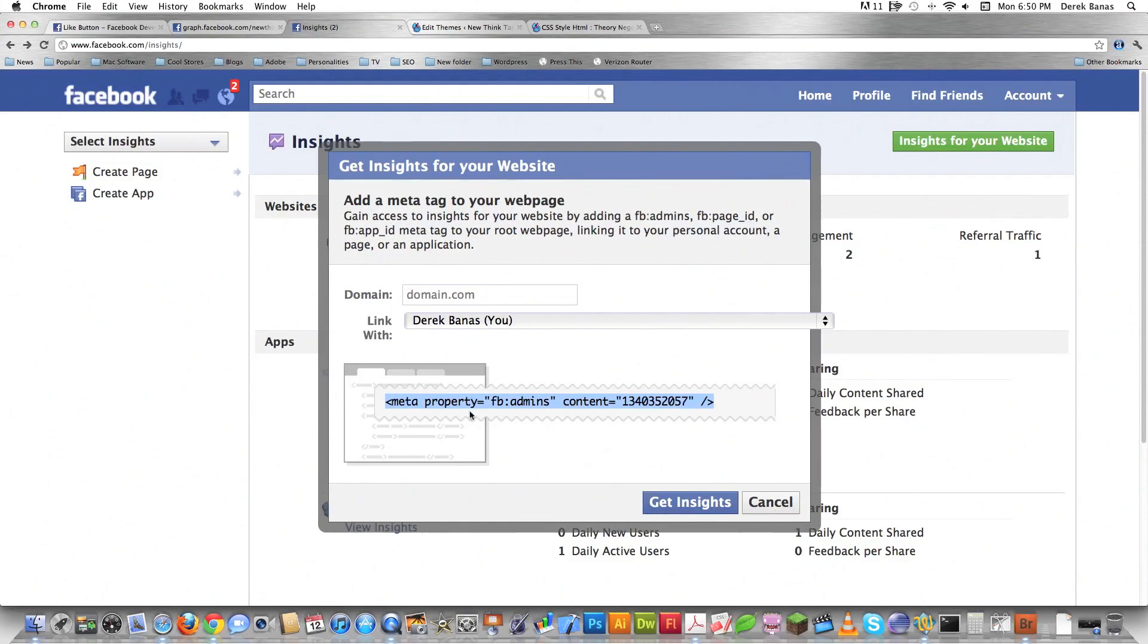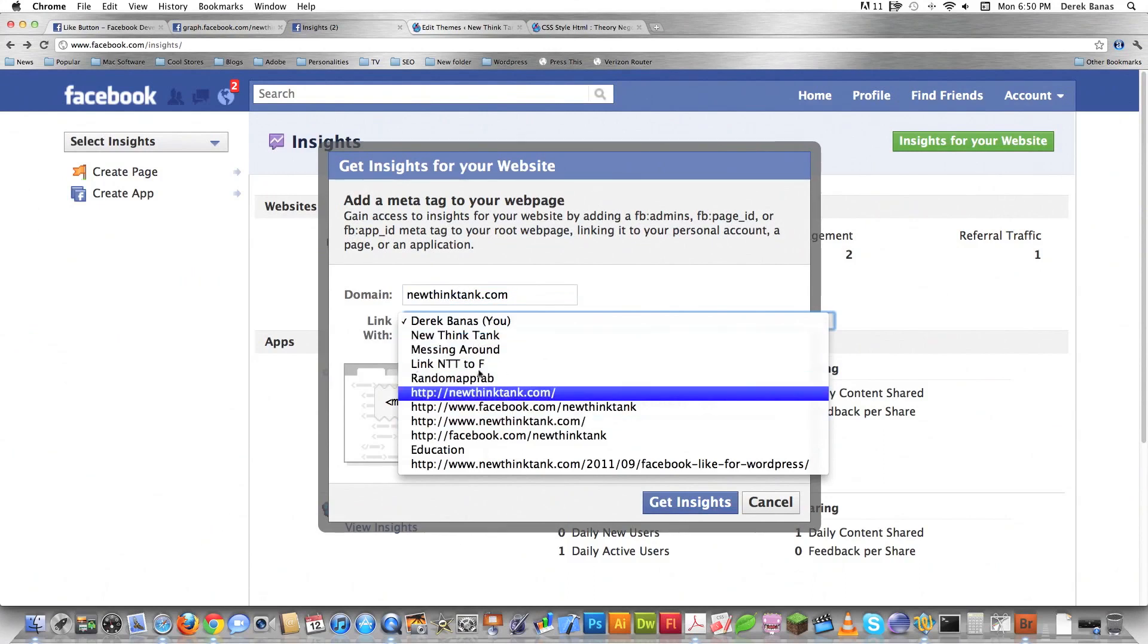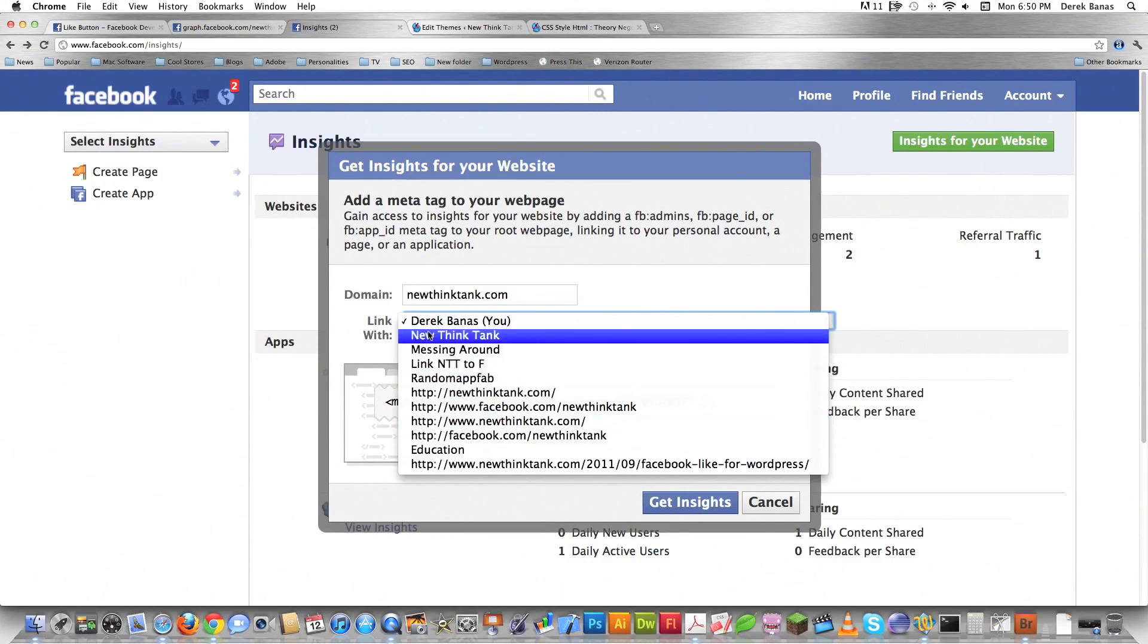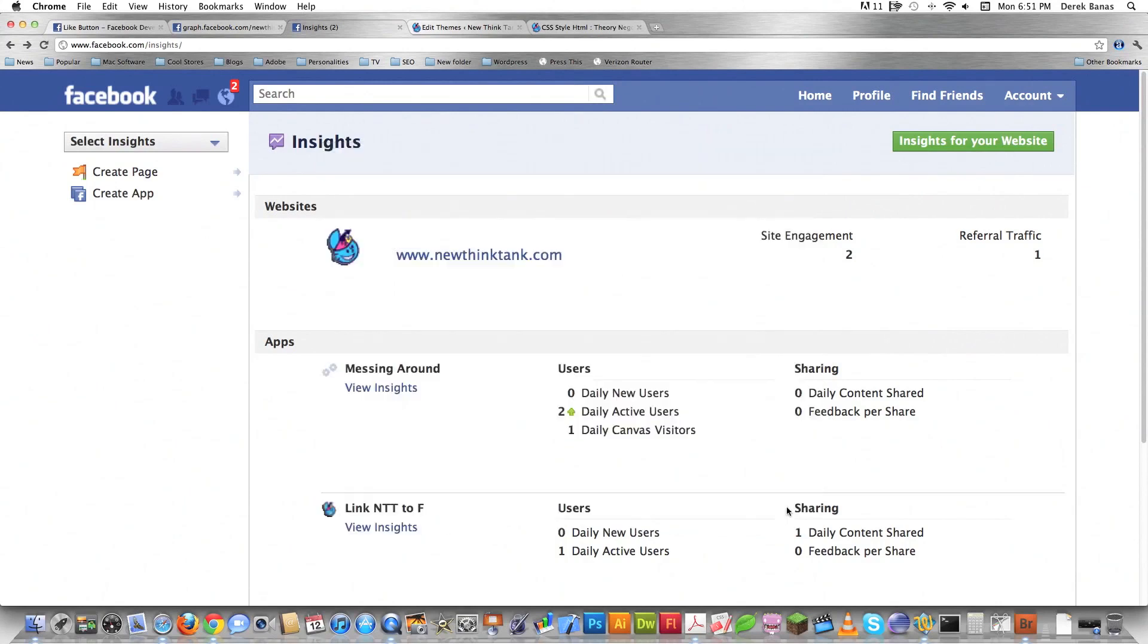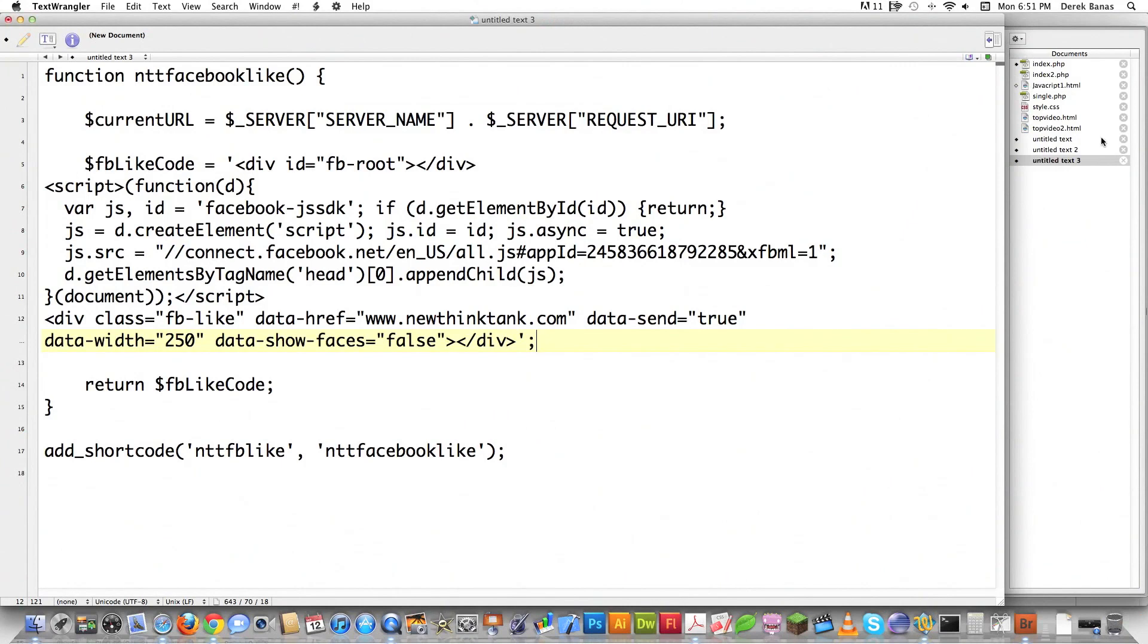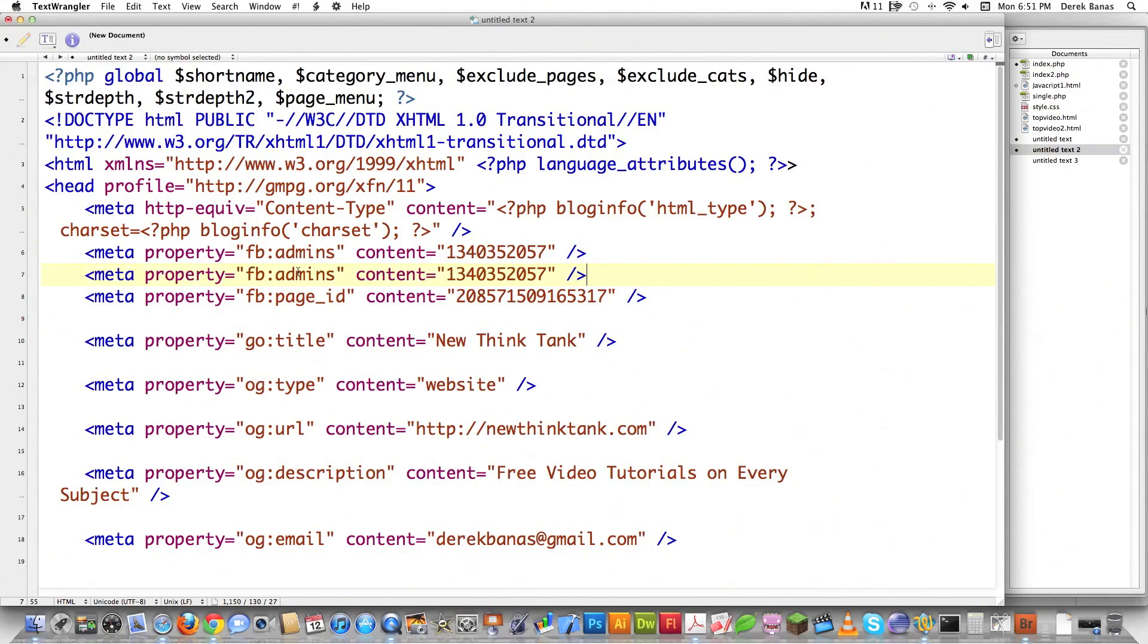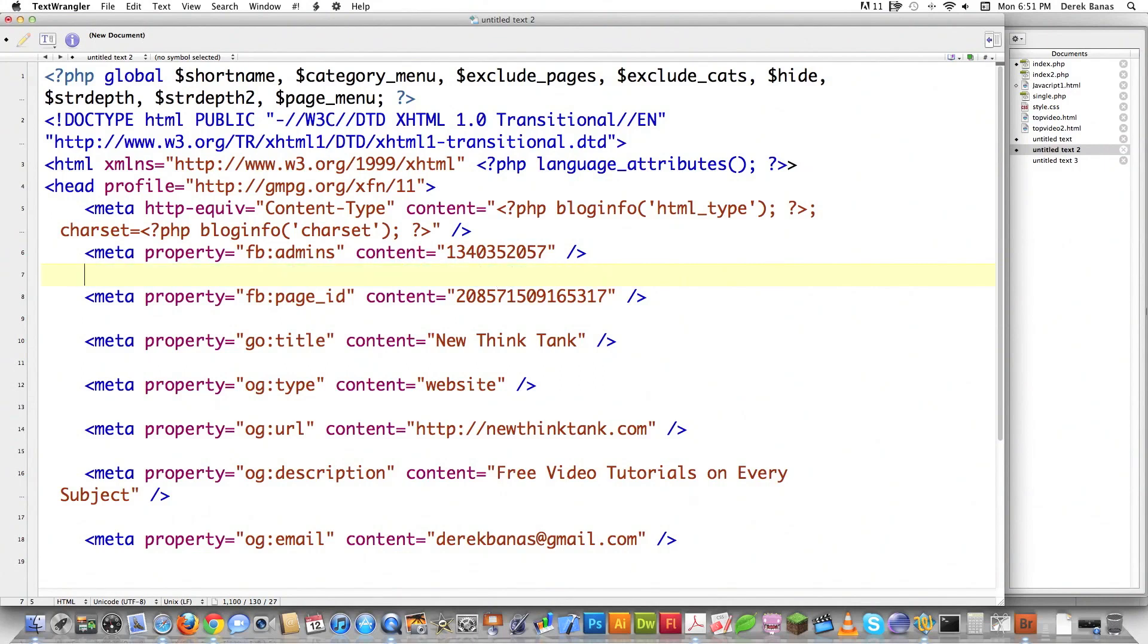We're going to copy this. What this is going to represent is an admin. Let's say I do this for newthinktank.com. You can have administrators be these other different pages inside of Facebook or what have you. I'm just going to cancel in this situation. I'm going to open up my text editor. Again, this would be in header.php where you would put all this information. You can see over here is where I define fb:admins, which is exactly what I just copied off of that page. The content part here is my user ID on Facebook. I also linked in my page ID, and that is new think tank 208571.